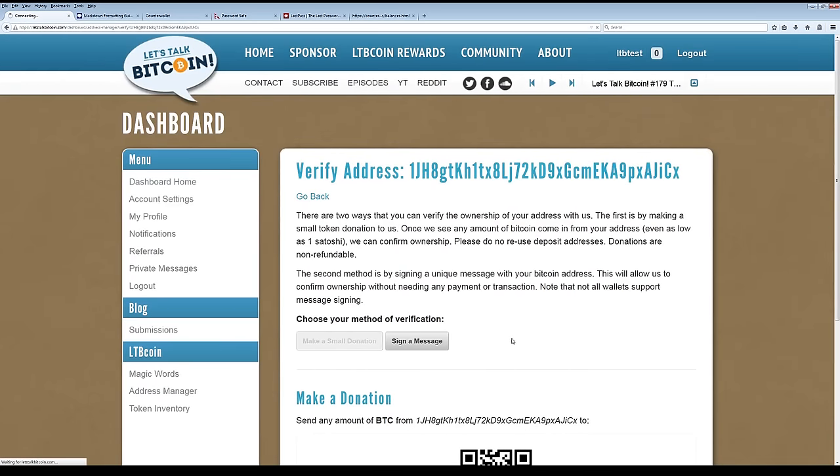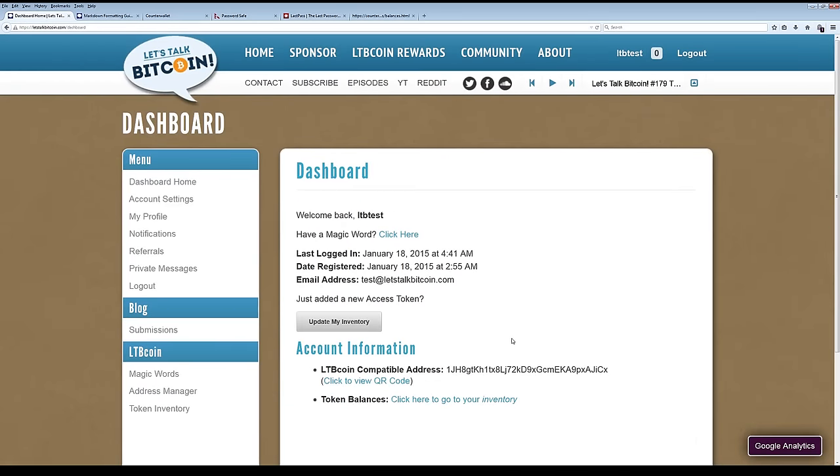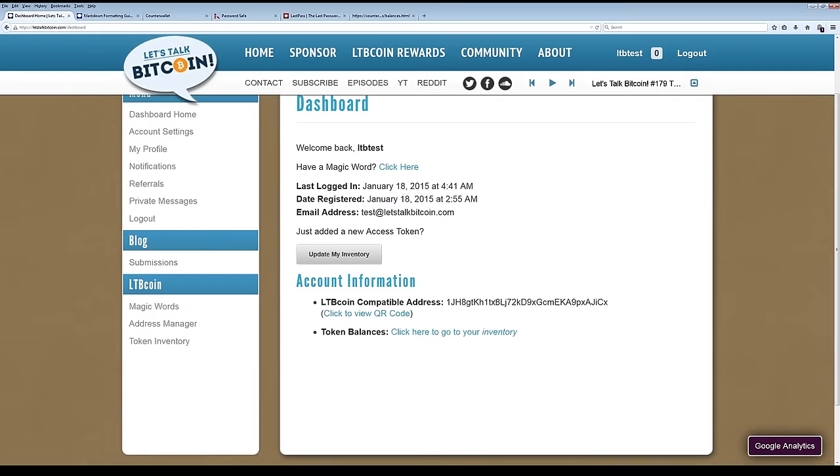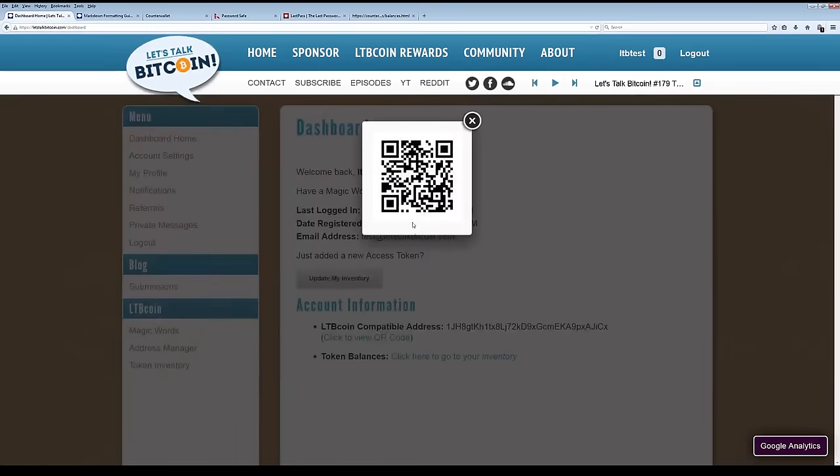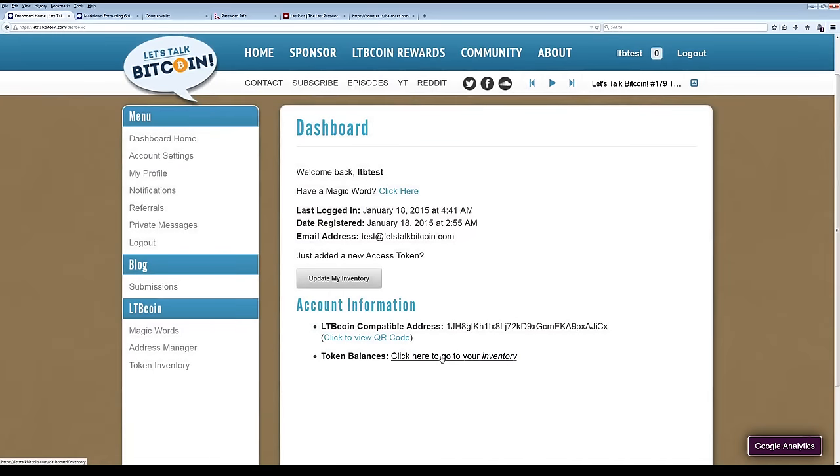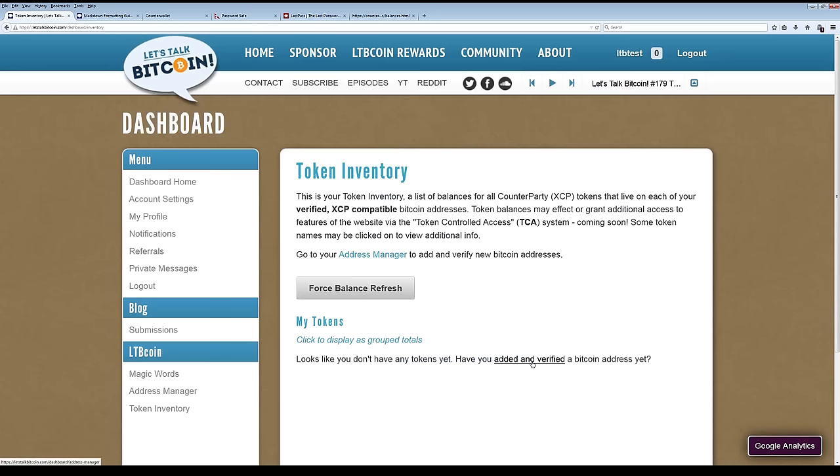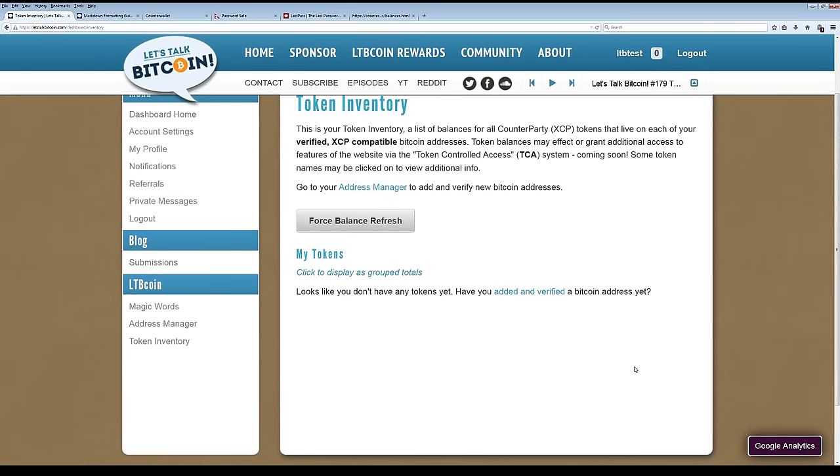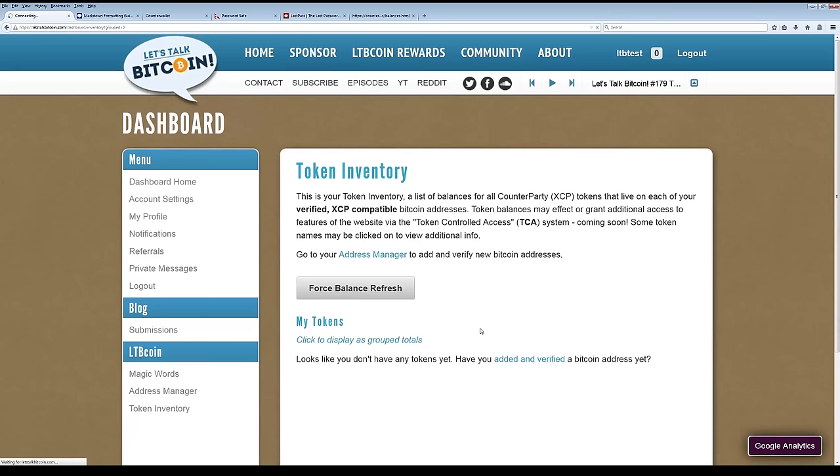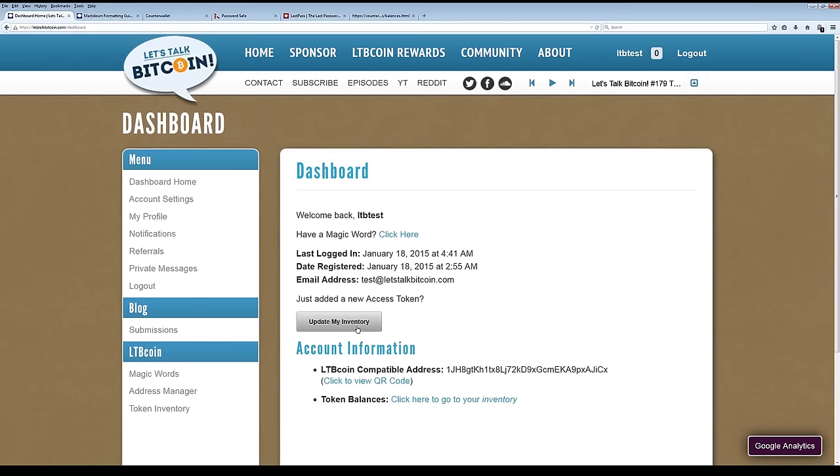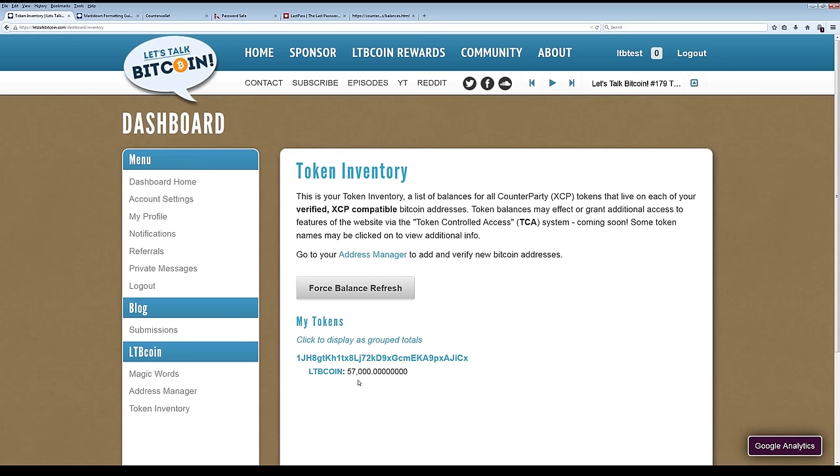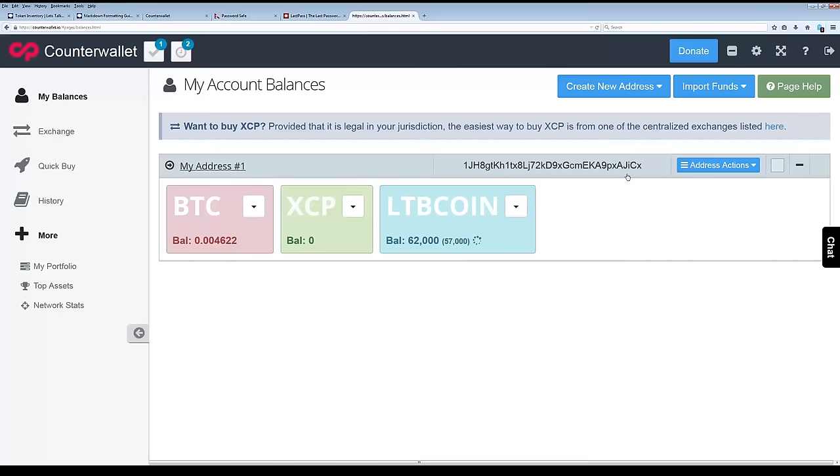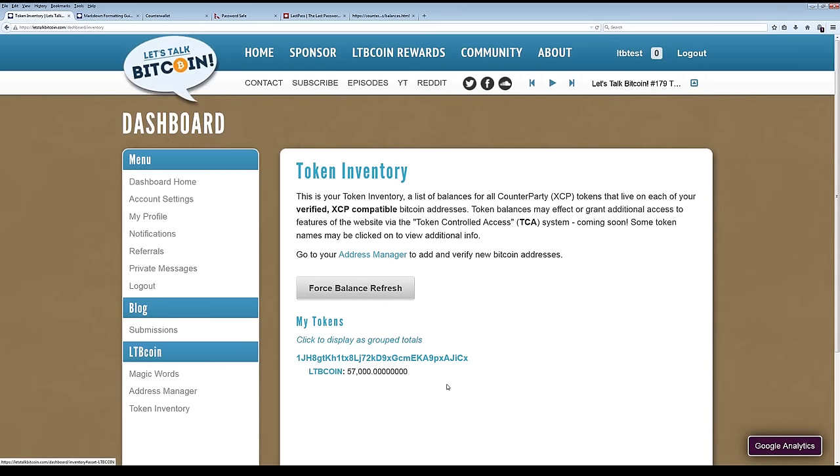So this account is now verified. And if we go back to the dashboard home, you could see that, yep, my LTB coin compatible address is here. And you could see QR code. That's your address if you wanted to. And so if somebody else wanted to send you something, that too. And then token balances, this takes you to your inventory. And we've been going back and forth on what to call these things. Technically, it's called the inventory. But the metaphor that I really prefer is pockets. Each address is essentially a pocket that you can make a public pocket or a private pocket. Sometimes you need to click update my inventory. And yep, there it goes.